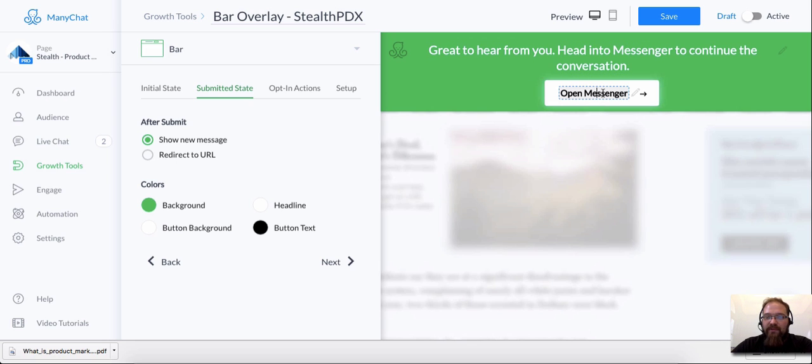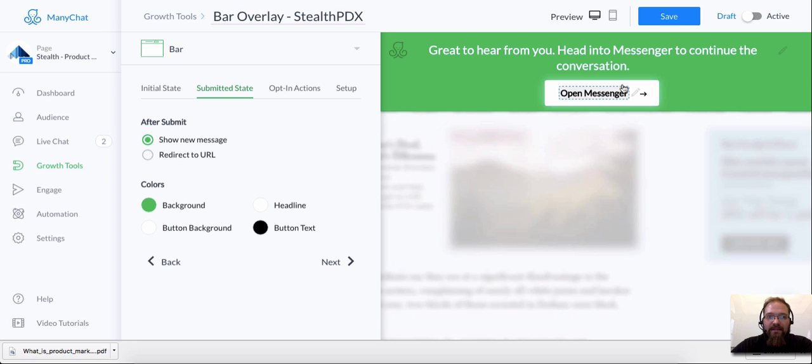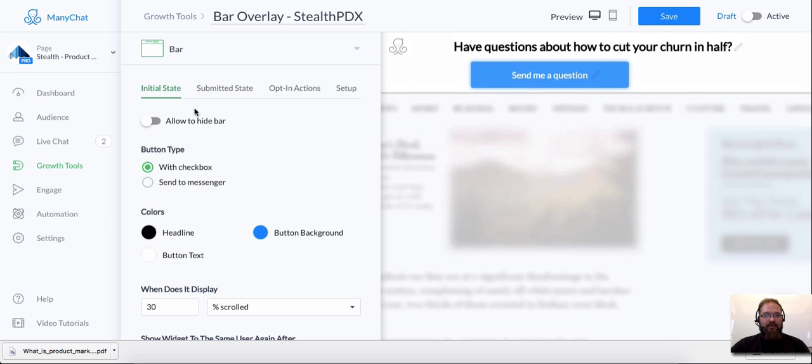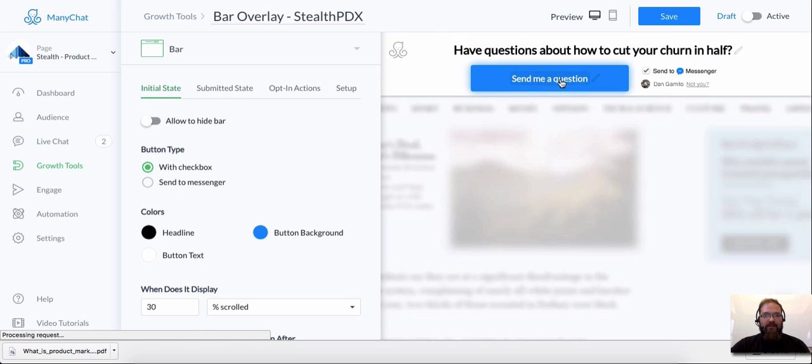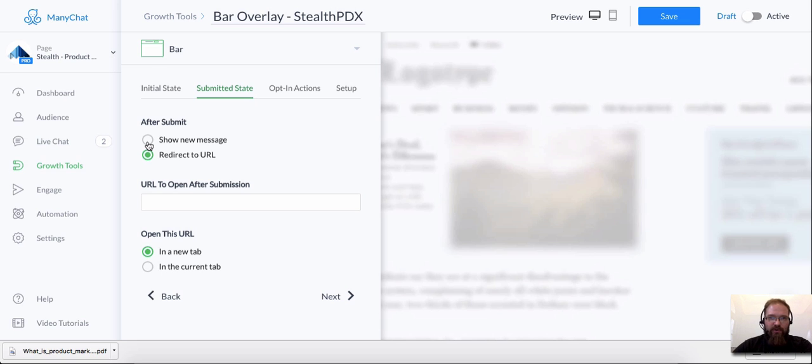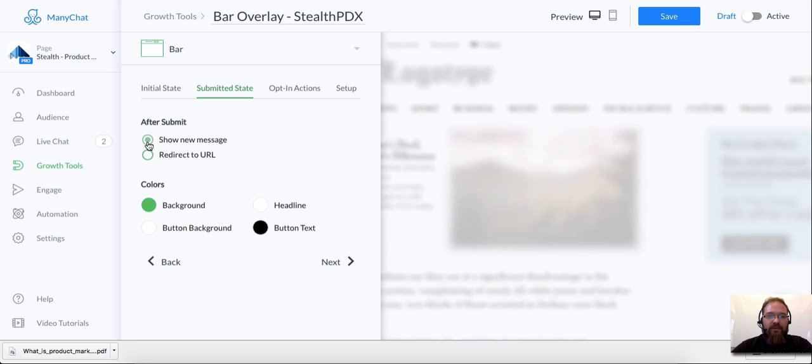And if they click this button, this will actually open messenger.com on their browser. And again, you can also put in a redirect if you wanted to, so that when somebody clicks that initial button, that call to action, it can redirect to any URL. So if you want to track conversions using your own tools, that's another way to do it.